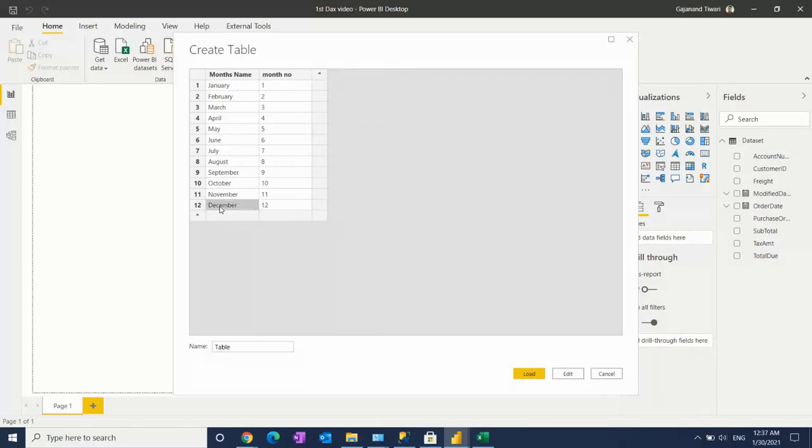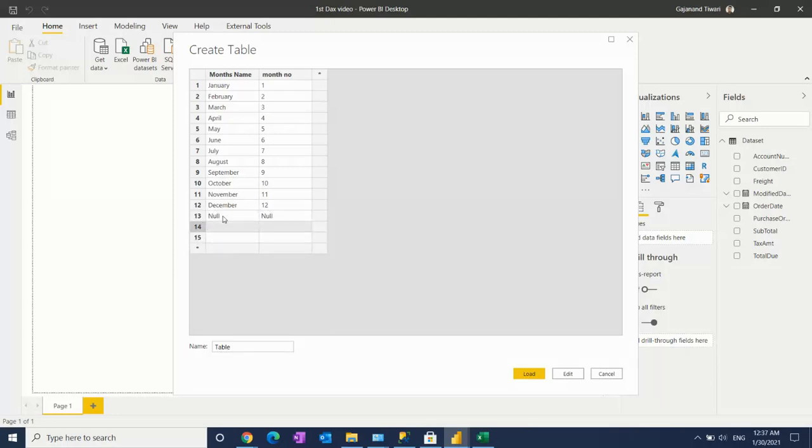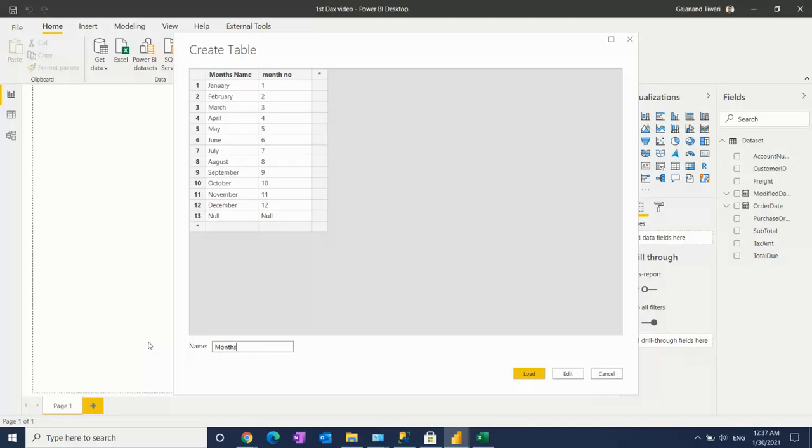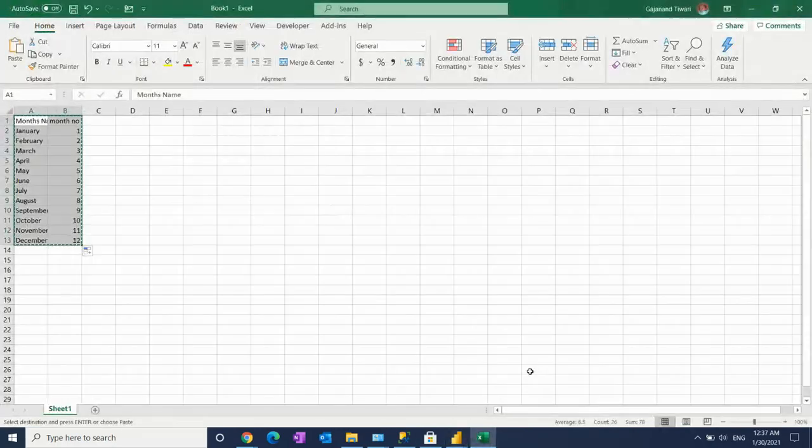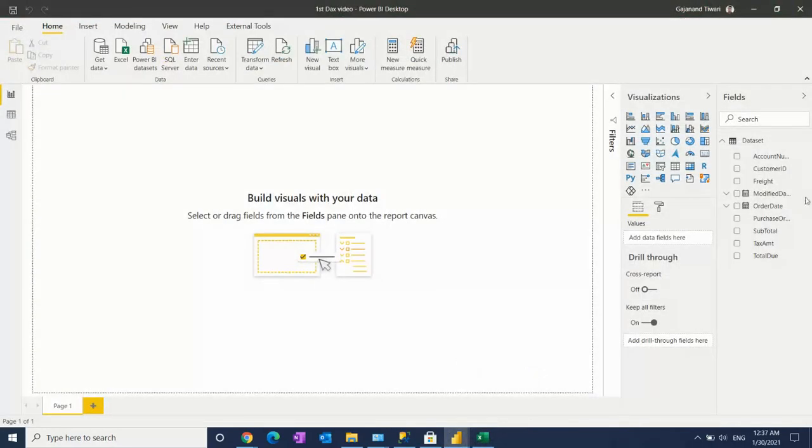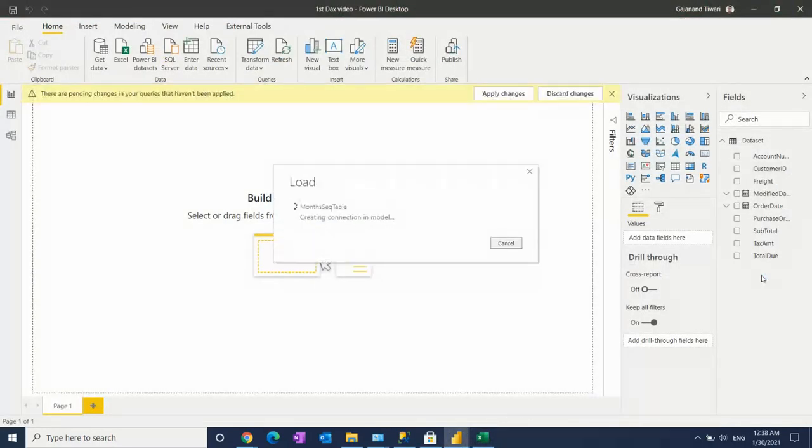You can go ahead and add rows into it. Let's give the table name and click on load. The table name will appear here within seconds. See this.